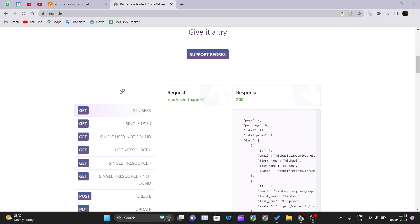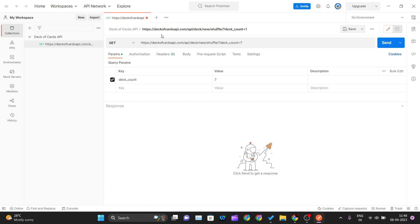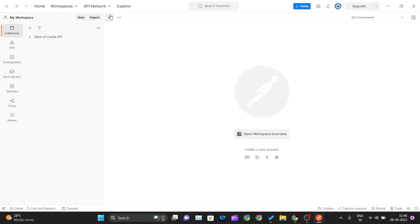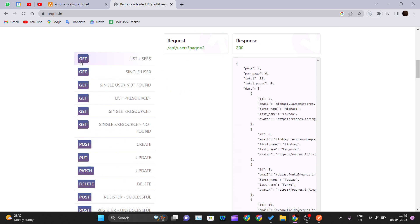Let me open up Postman. In this video we'll see what GET and POST requests are, make requests to the reqres API, and understand how GET and POST work. We have the previous video's Deck of Cards API saved — if you haven't watched that video, go watch it first. Now let's create our first GET and POST request to the reqres API.